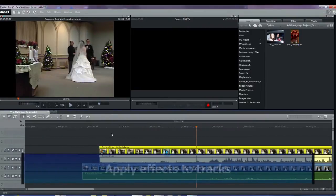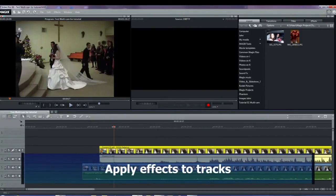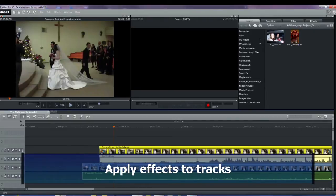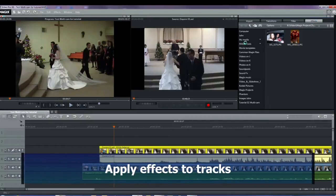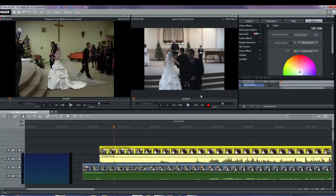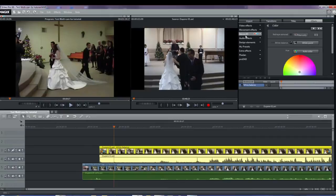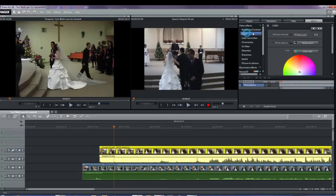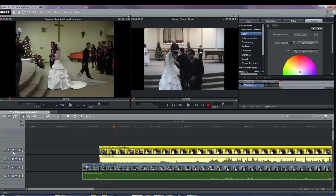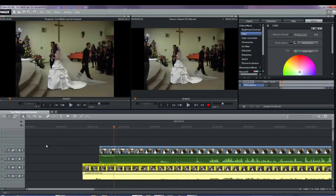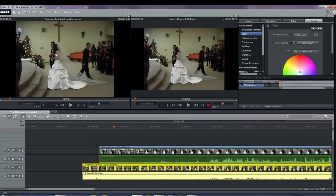The next step is to apply any effects to the video tracks that need some work. If you don't do this now, you'll have to edit later each and every object that goes on to track one. An example would be to adjust the white balance of the videos to get them as close as possible to each other. Do any other effects that you want to apply to the entire video before going to the next step.